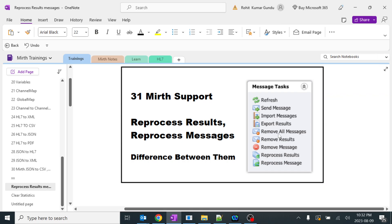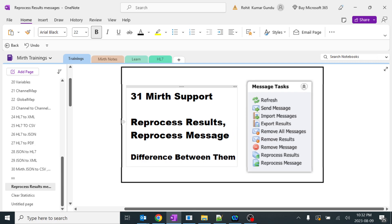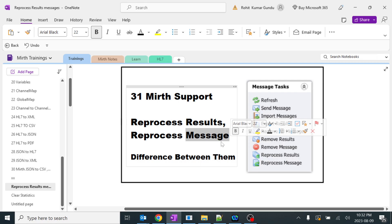Today we are going to learn about MIRTH support and a few of the options. Currently I am focusing on reprocess results and reprocess message in MIRTH Connect. Many of them are confused about what the use of reprocess results and reprocess message are, and everyone has their own opinion. This is for people who are trying to learn MIRTH initially, and I will explain clearly what is the difference between reprocess results and reprocess message.